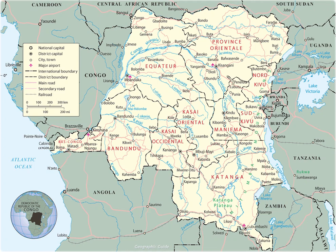Hello my friends. This is a map of the Democratic Republic of the Congo. The DRC is located in Central Sub-Saharan Africa, bordered to the northwest by the Republic of the Congo.